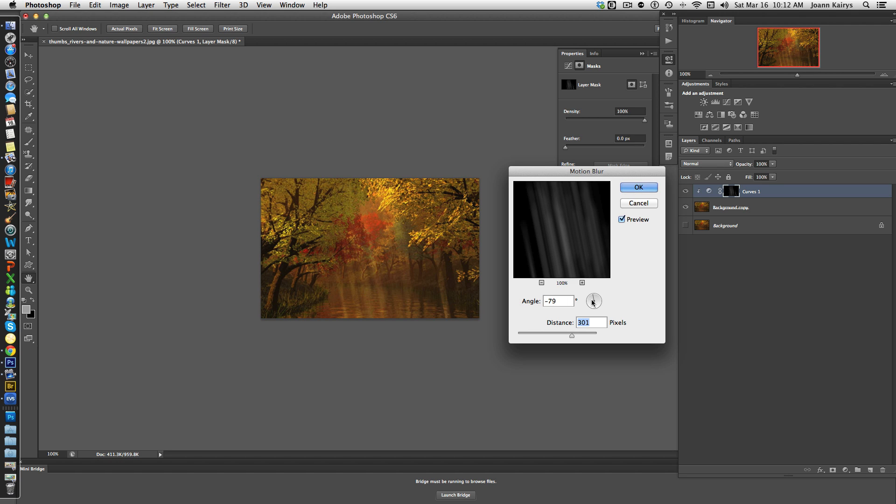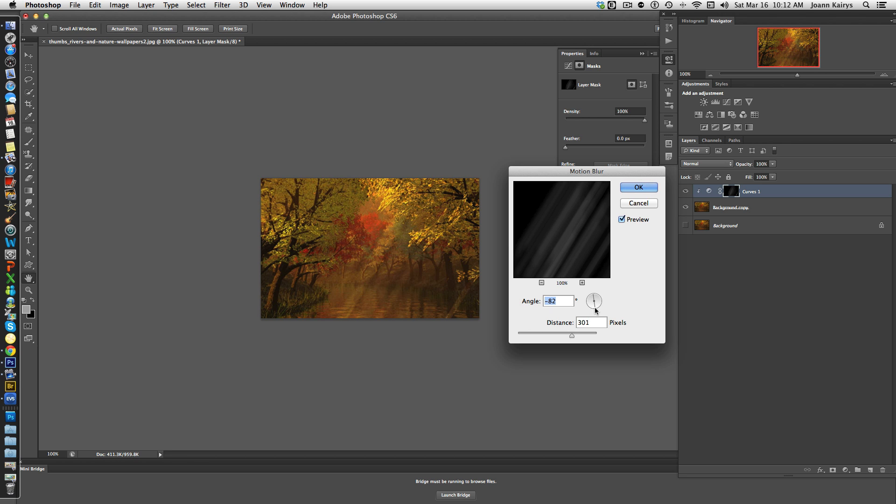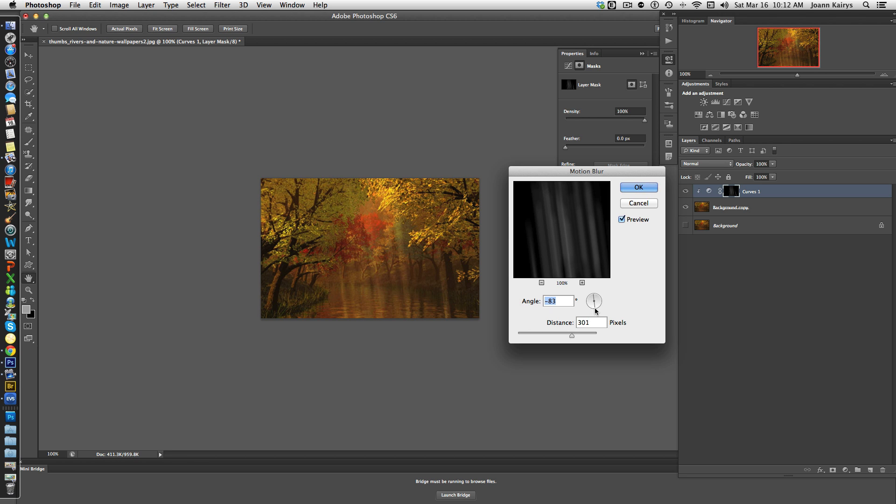Like that, and you can see these are the rays. We can change the angle here, but that doesn't look as true to the photograph, so let's stay with that.